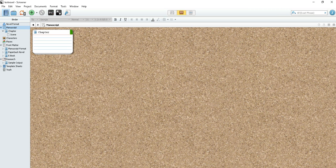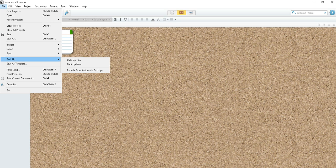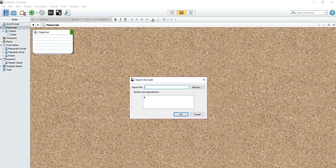Say you've already written your book in Word and you need to move it into Scrivener. Not a problem. You can do that. Just go to file, import, choose import and split. Click on browse.